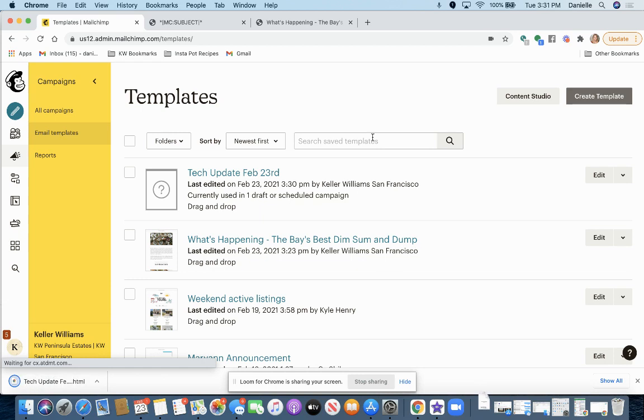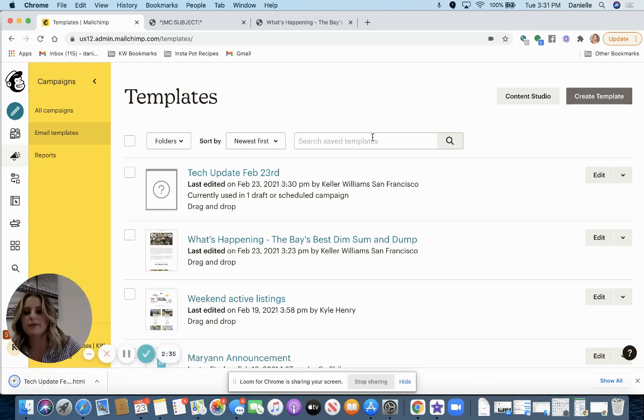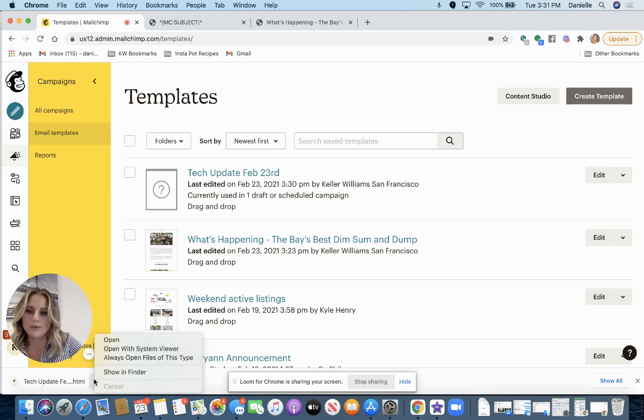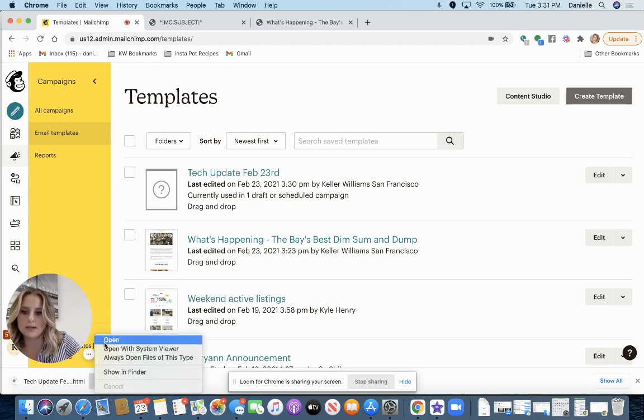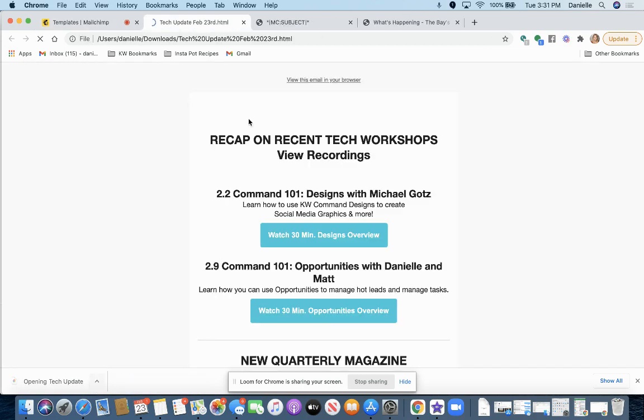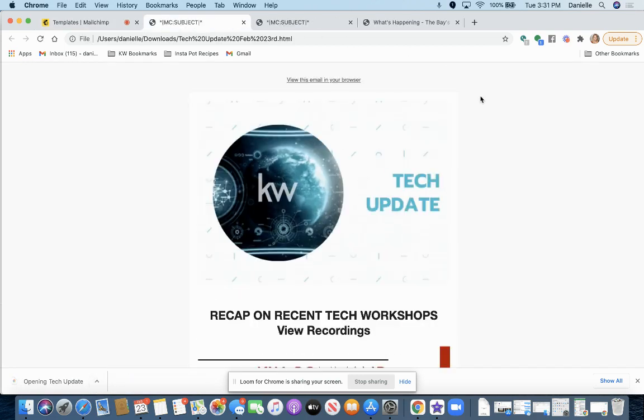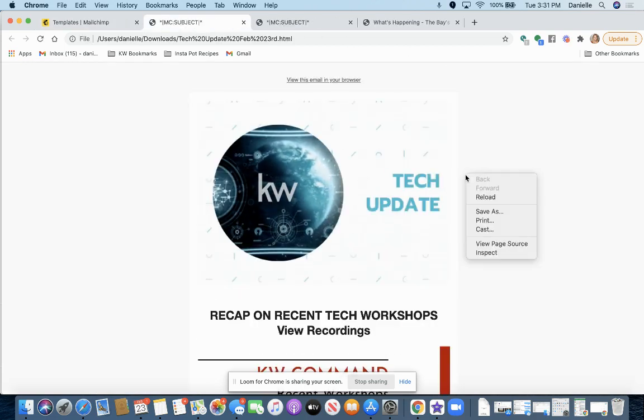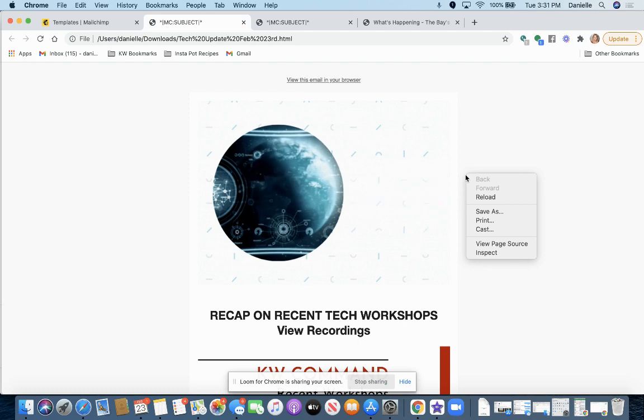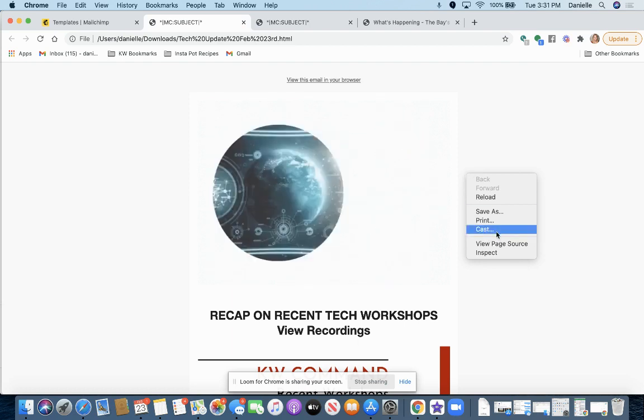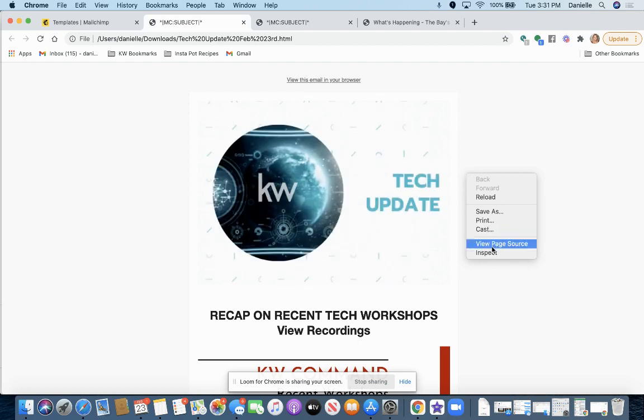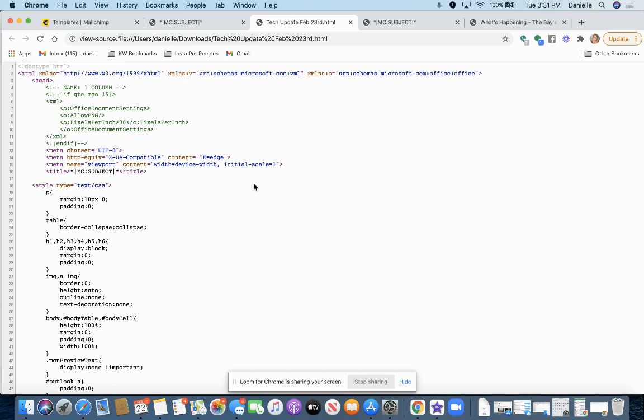All right, so it's going to download and save. And what you want to do is open this up. Right click on the web page. And click view page source.